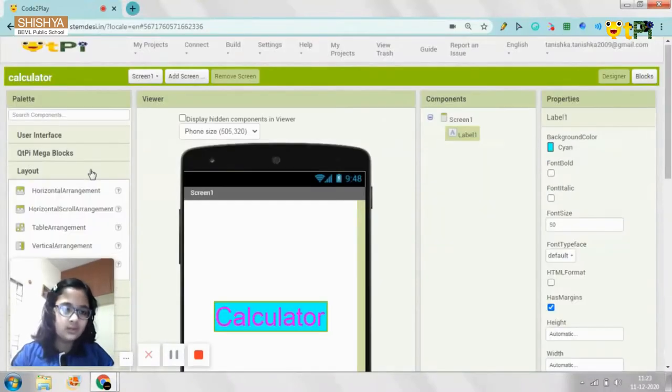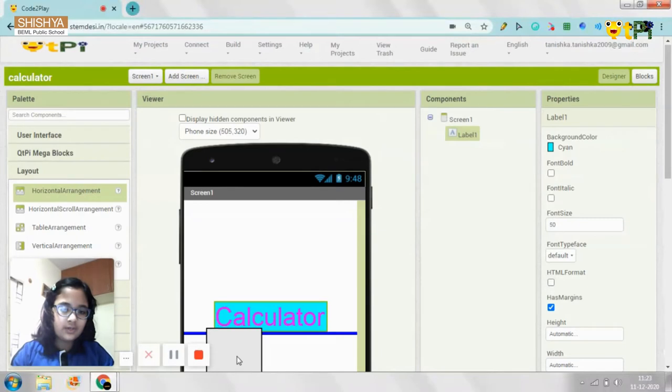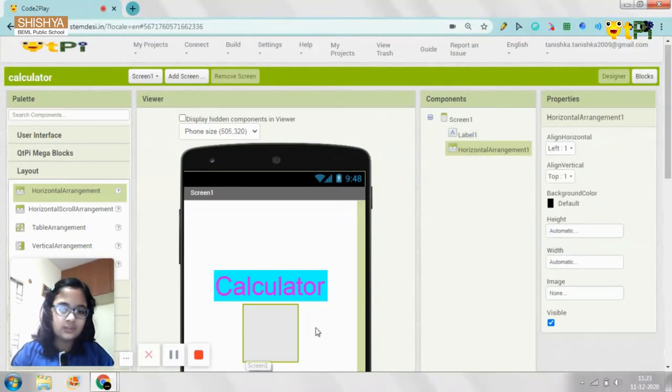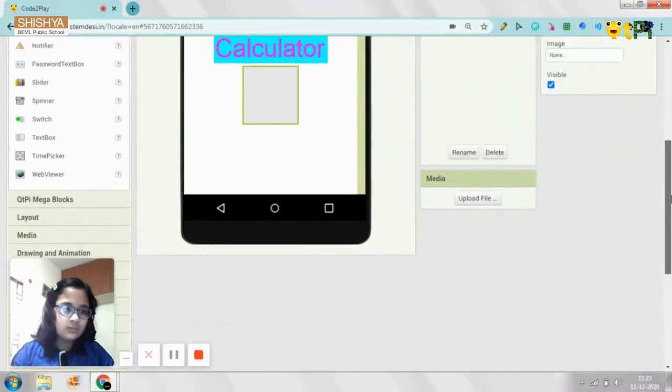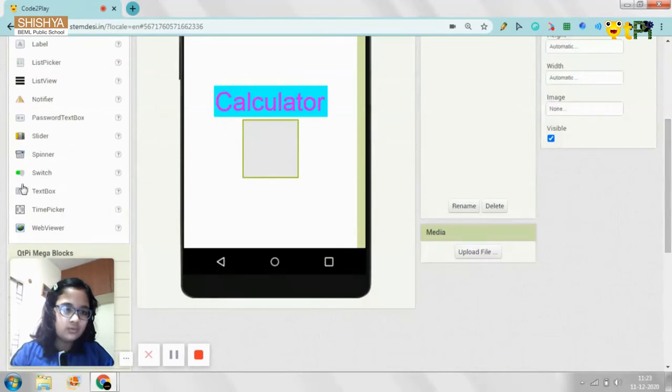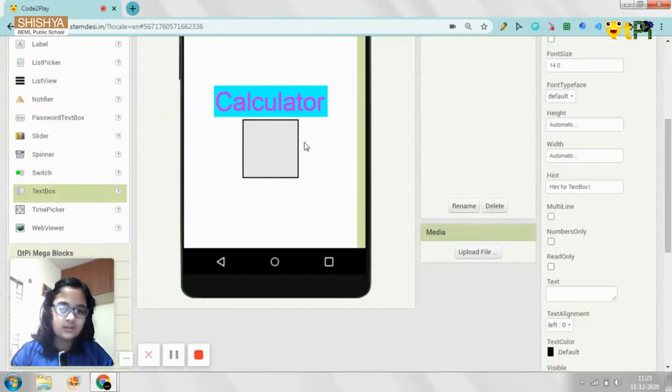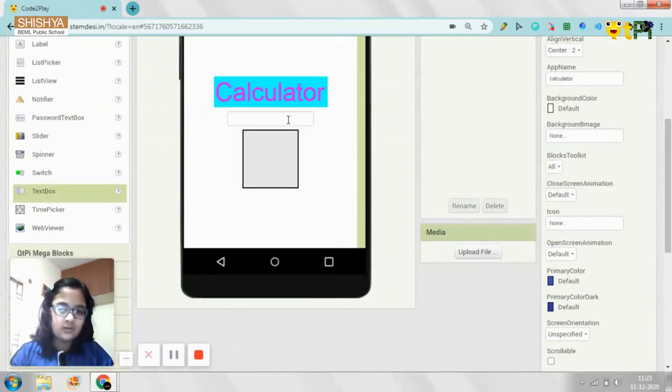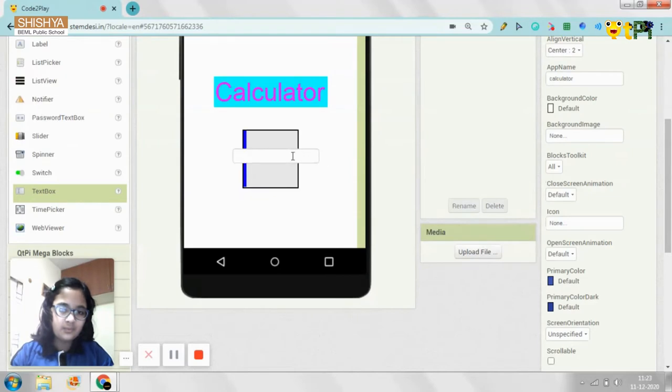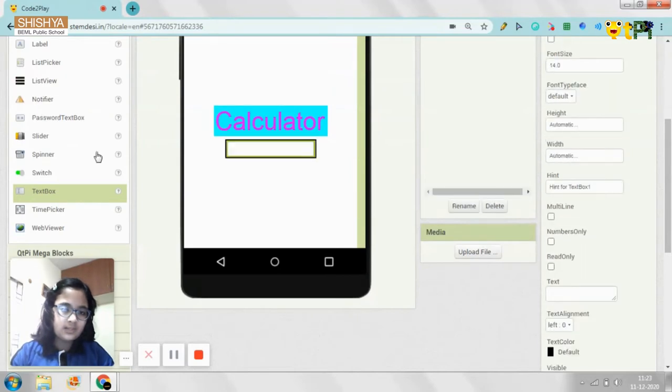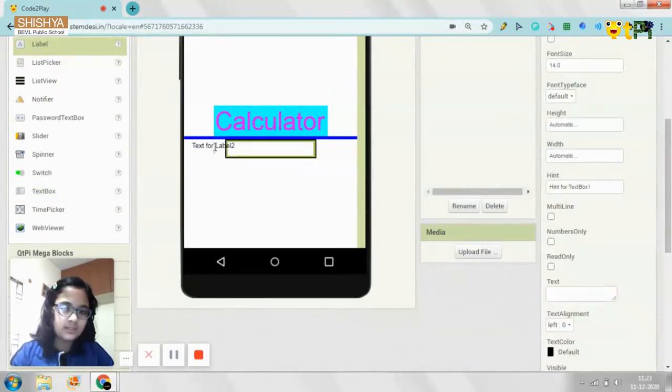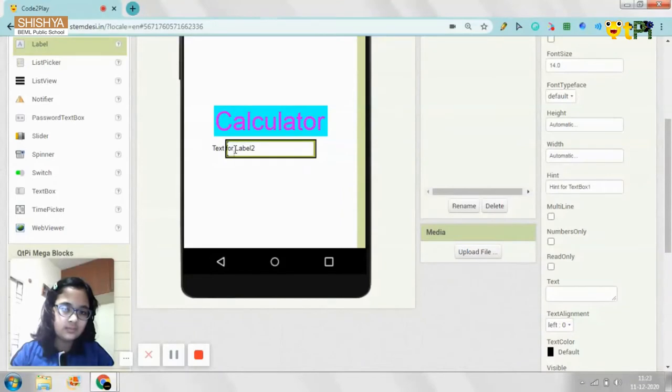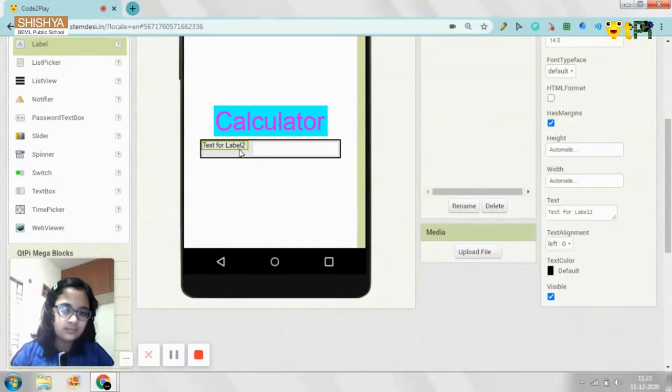And then after that, you need to go to the layout. From the layout, you need to drag and drop a horizontal arrangement. And then you need to, from the user interface, you need to get and drop a text box and a label.